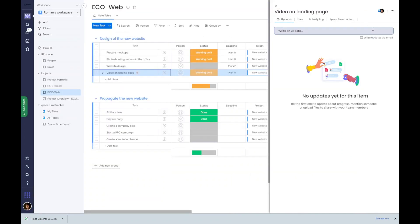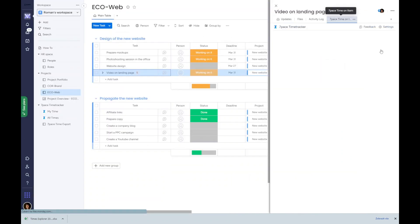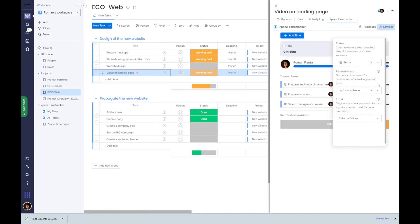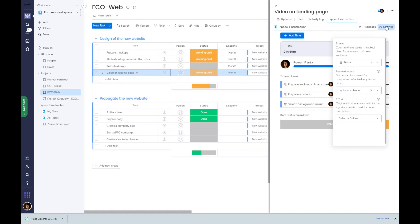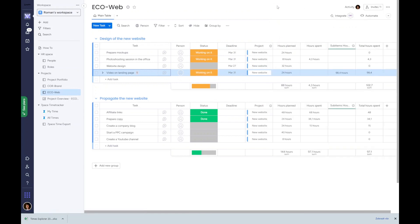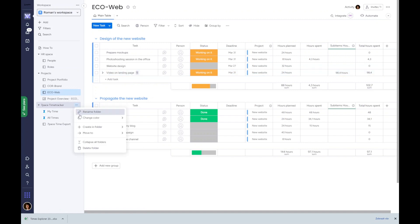The planned hours used for comparison of planned versus tracked time is taken from a Monday field of the user's choice. No other setting is needed. People, hierarchy, and statuses are all pulled directly from Monday.